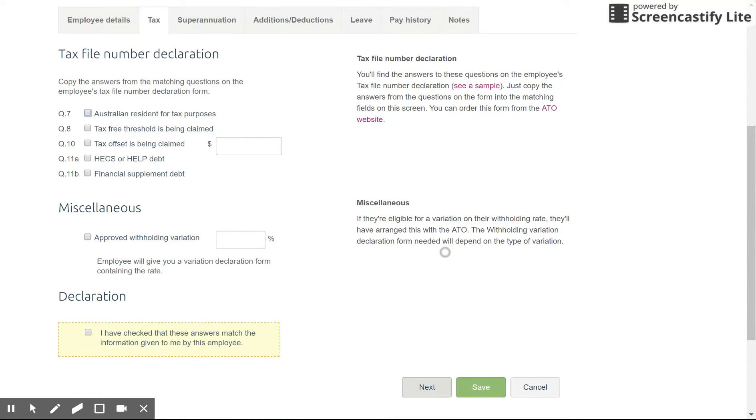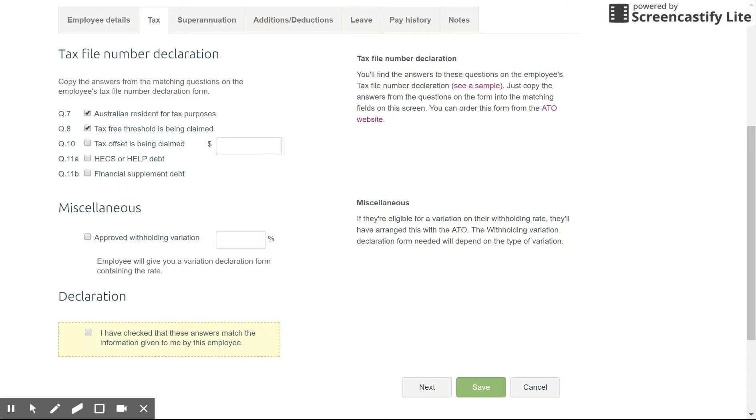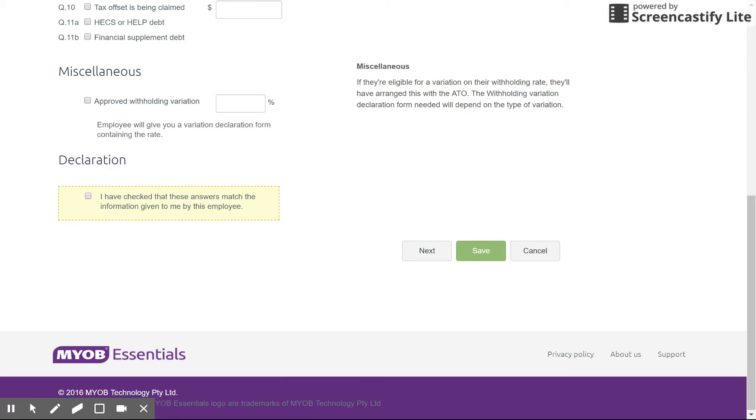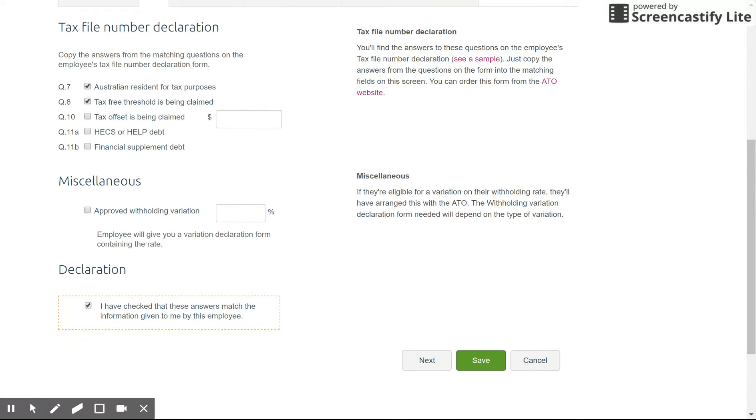So based on the TFN declaration form that you've got the employee to fill out you can then select these choices. So we're just going to select some of the common ones here and this will help the system automatically determine the tax table to use. So make sure you get this correct. Sometimes I've had questions from employees about why the tax isn't calculating correctly. It's most likely this tax section here doesn't have the tax-free threshold selected or something similar. Once you've done that you can tick the declaration showing that you have received that form completed. Click next.